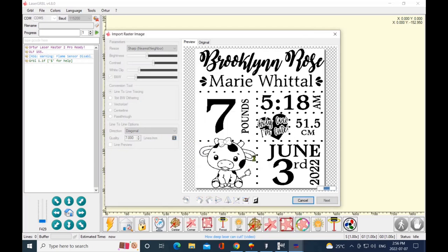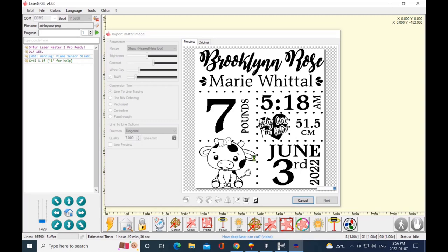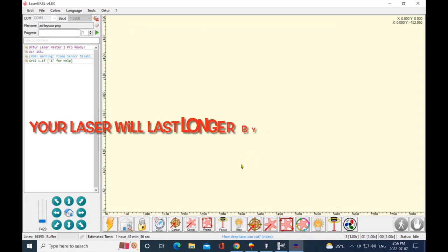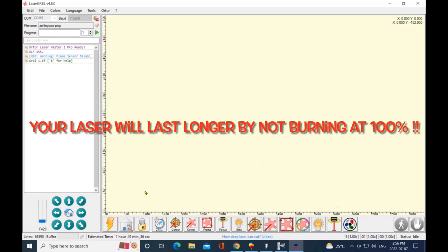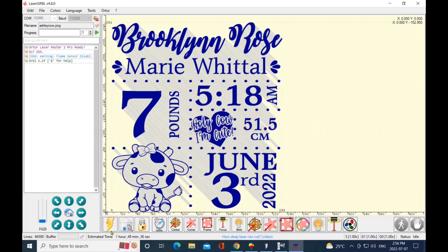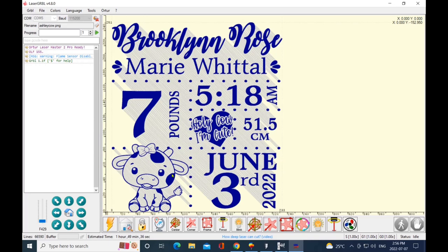Now don't panic if it takes you know, a few minutes for it to create and go to the next screen—it just depends on your computer speed. And there it is. So you'll see all these buttons are highlighted. They would not be highlighted if I didn't have my machine on. And you can see my burning time—the estimated time to burn is 1 hour and 49 minutes by doing line-to-line tracing.